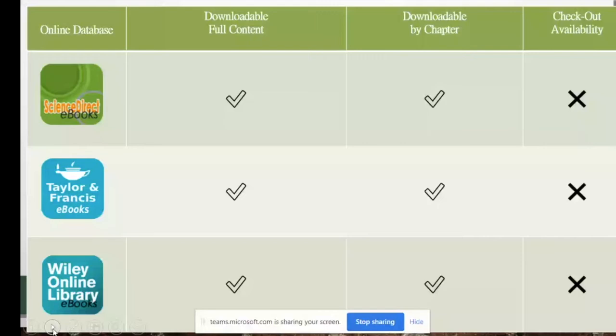Taylor & Francis and Wiley are subscribed through the South Philippines and Southern Manila Consortium. This means we can also access books purchased by partner schools like La Salle Manila and College of St. Peniel, so our collections become larger. All of these can be downloaded in full content or by chapter.